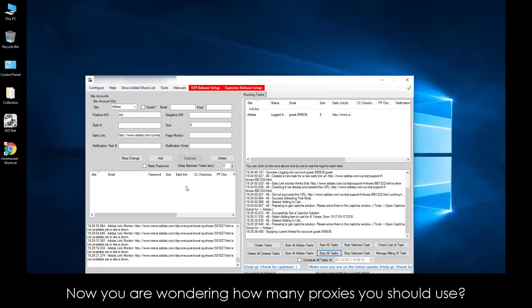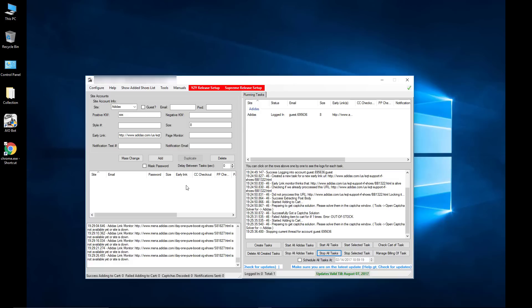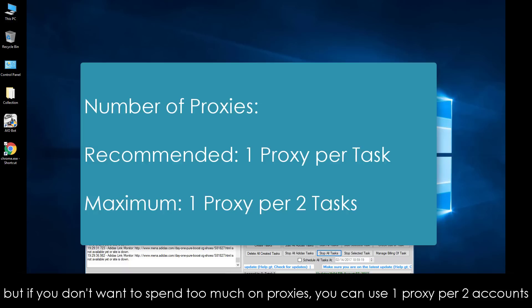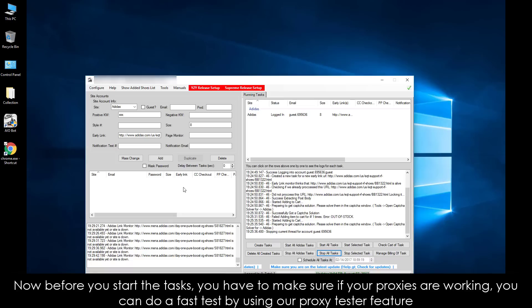Now you're wondering how many proxies you should use. It depends on how many tasks you are going to run. It's recommended to use one proxy per task. For example, if you're going to run 10 tasks, you should use 10 proxies. But if you don't want to spend too much on proxies, you can use one proxy per two accounts. Before you start the tasks, make sure your proxies are working — you can do a fast test by using our Proxy Tester feature.